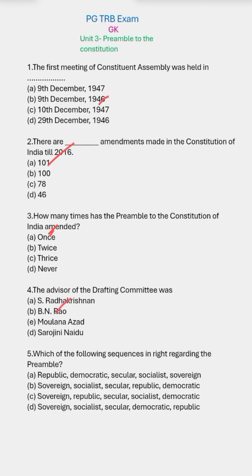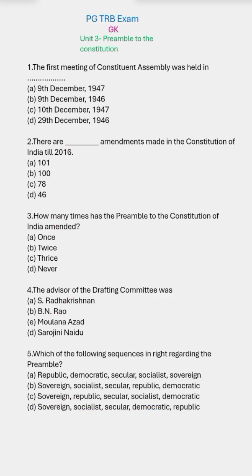Fifth question: which of the following sequences is correct regarding the Preamble? The right answer is option D — Sovereign, Socialist, Secular, Democratic, Republic. This is the correct order. Look at the sequence carefully.